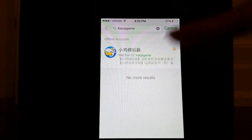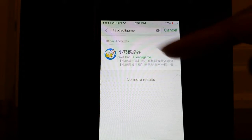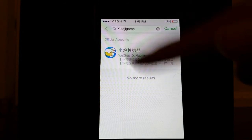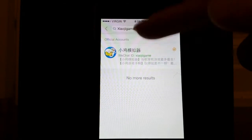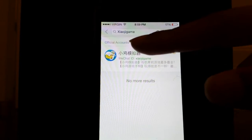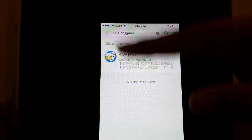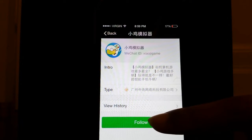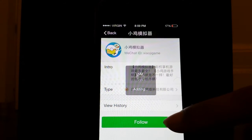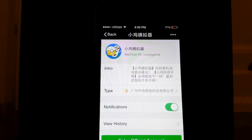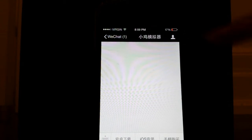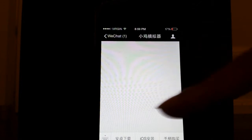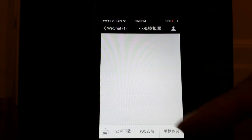You'll see a different language that's not English — it's an official account, and you'll see some type of chicken on it with a game icon. What you're going to do is click on this account right here and hit follow. Once you follow it, this will give you access, and you'll click on it and you'll see some characters, and at the bottom you'll see iOS.